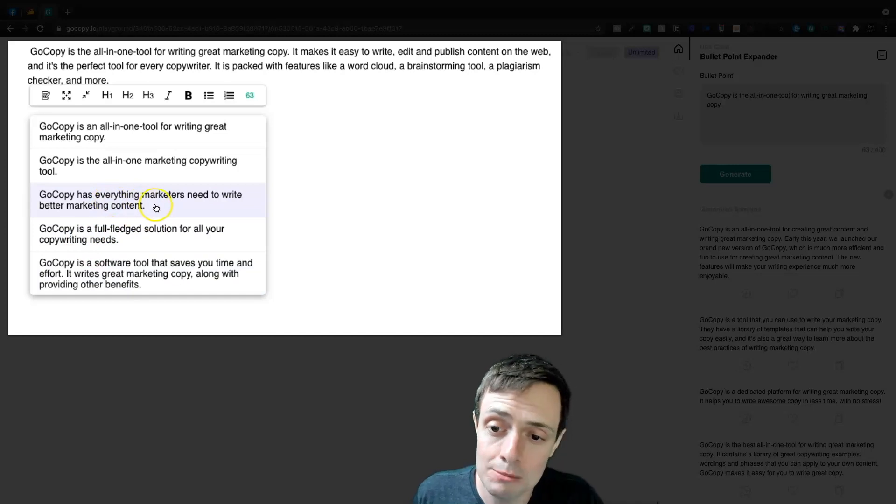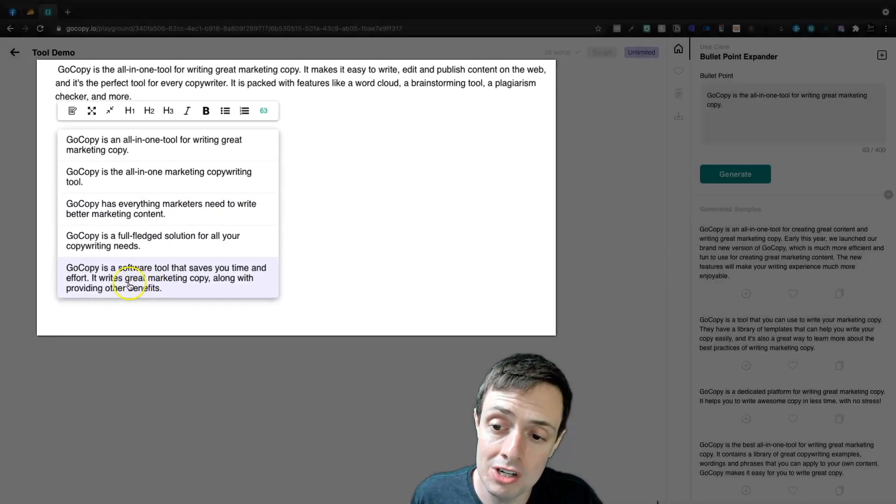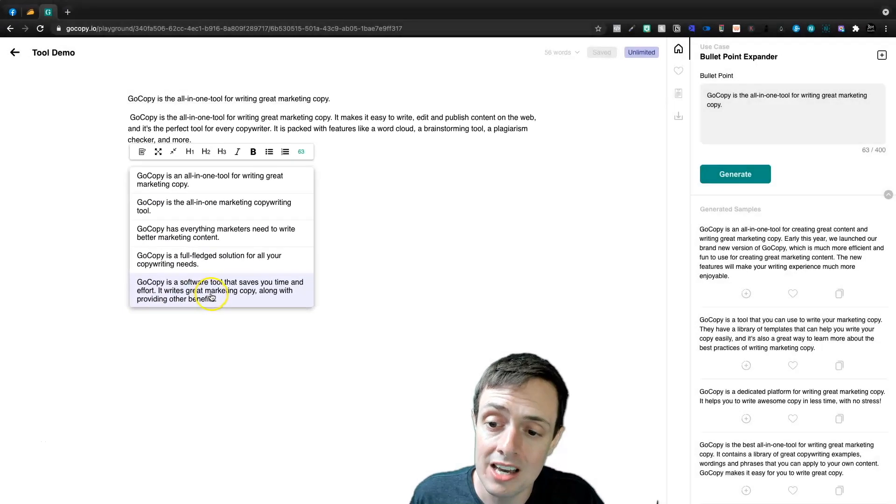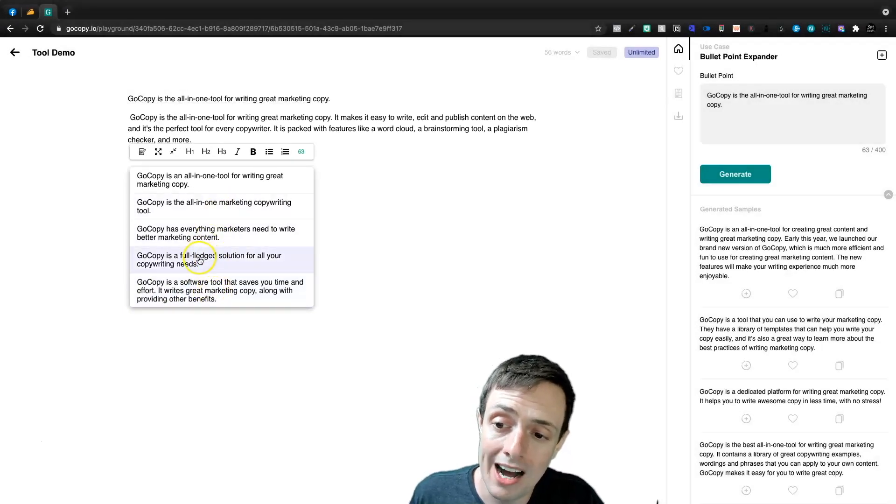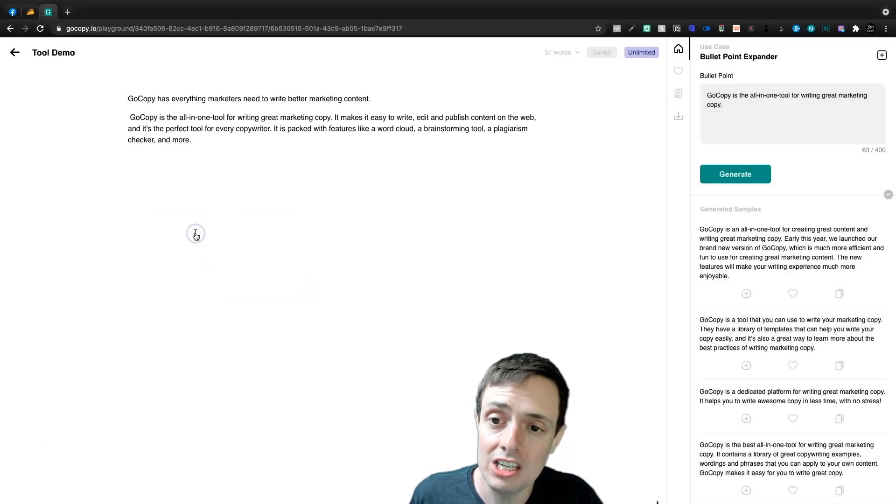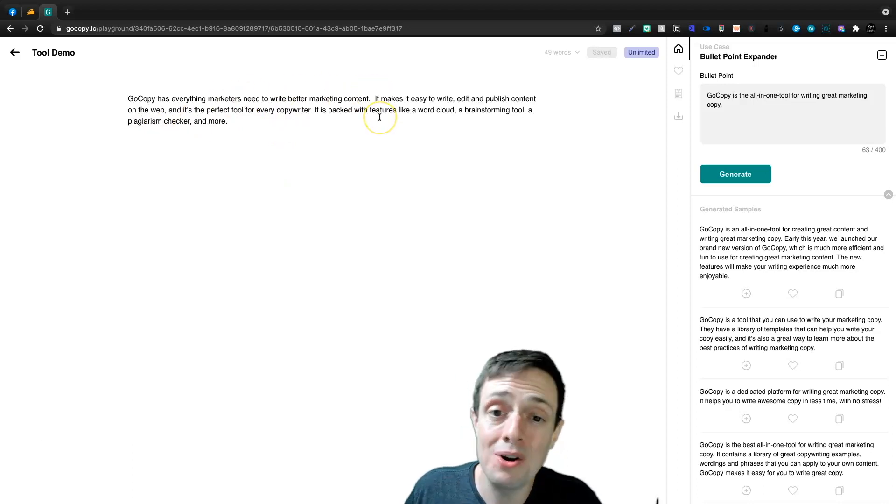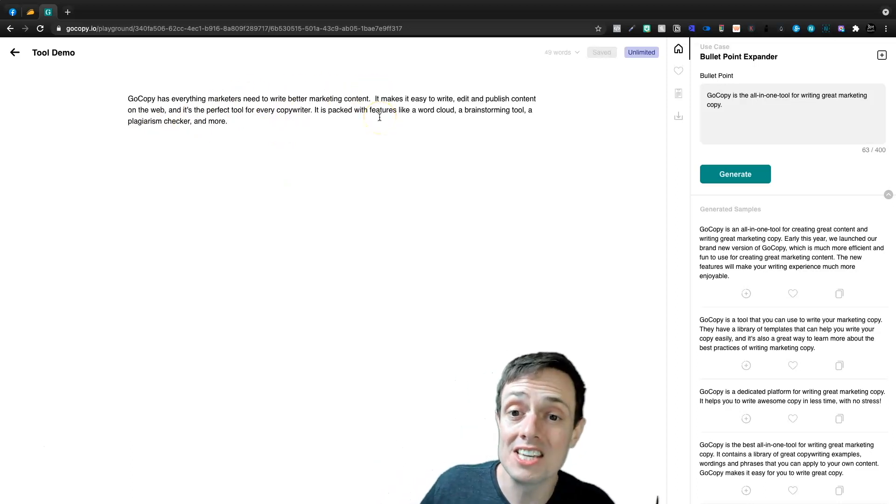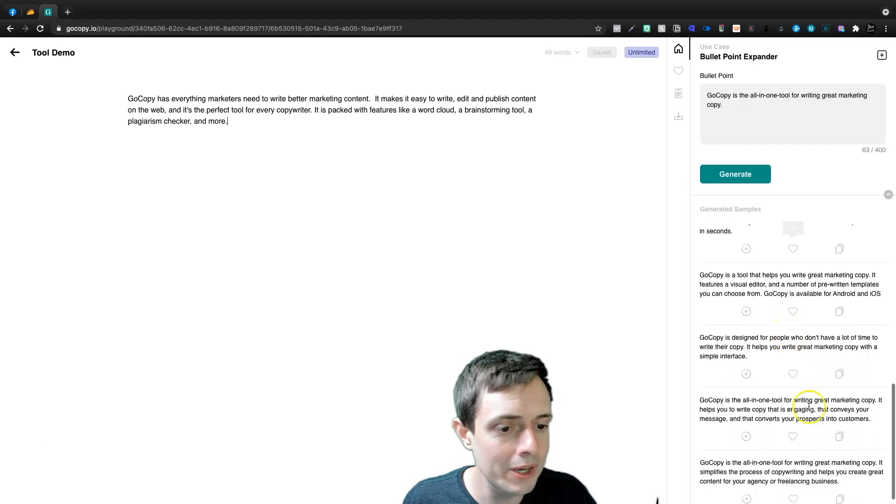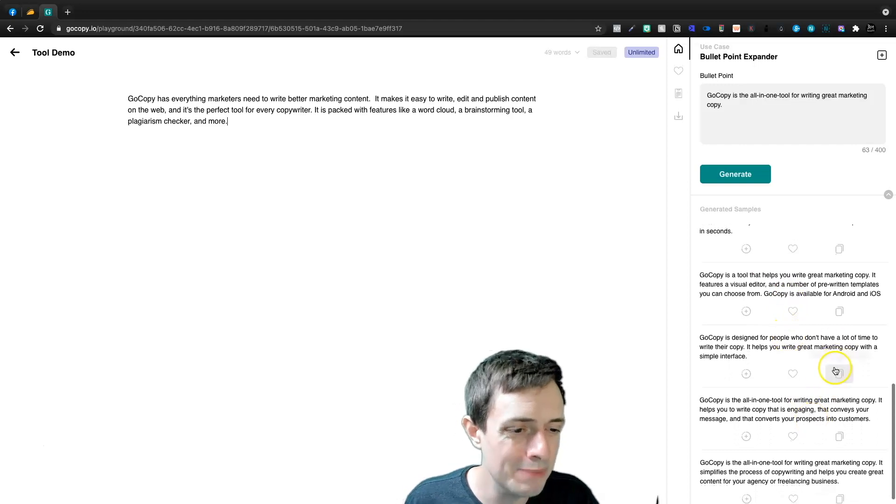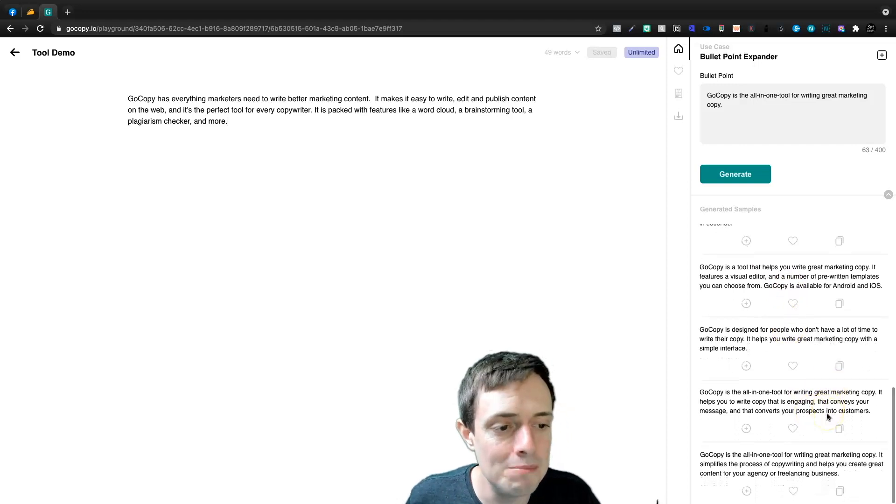So GoCopy is a full-fledged solution for all your copywriting needs. Has everything marketers need. It's a software tool that helps you save time and effort. It writes great marketing copy. So I like the has everything you need. Let's go ahead and go with that one. And so now our paragraph is coming along and we could come down here and we could pick another one, but mostly these are going to say the same thing.